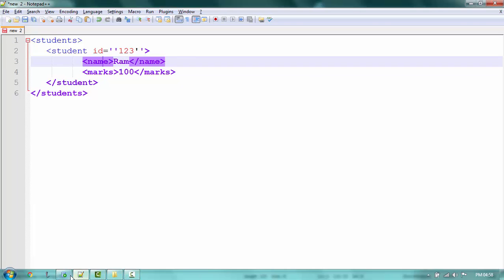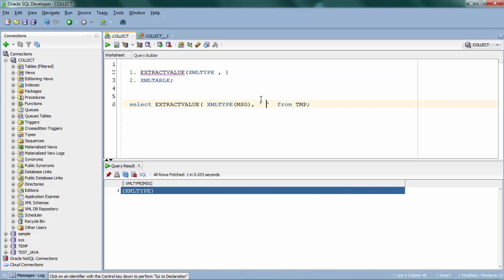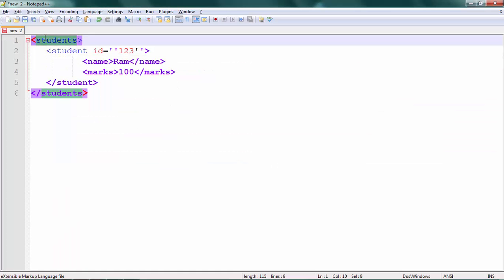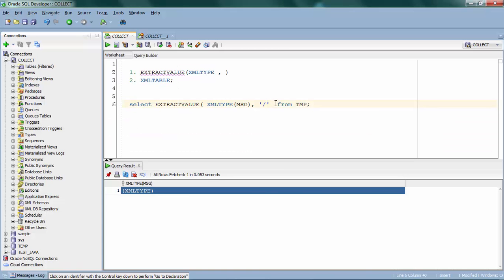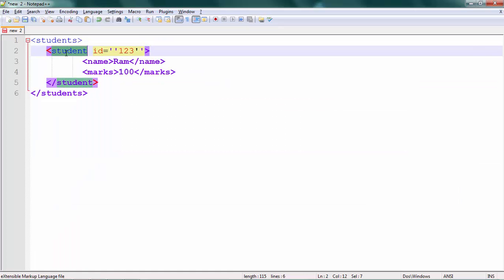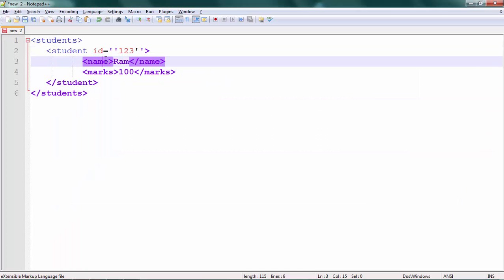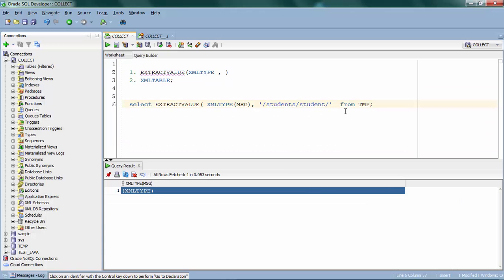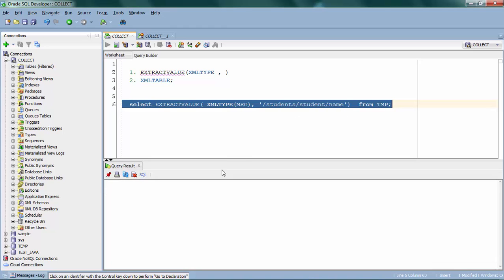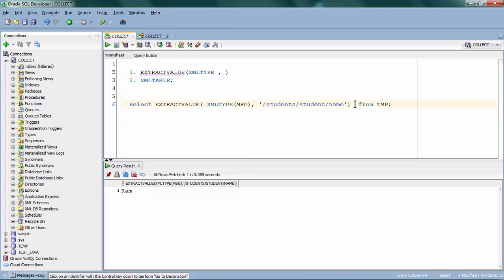Suppose if I want to extract the 'name' value, I have to specify the absolute path — which is 'students/student/name'. I'm going to extract the name value. Let me run this one. I got that, so let me just quickly name it as 'name'.